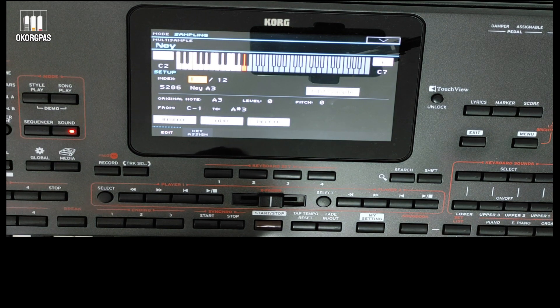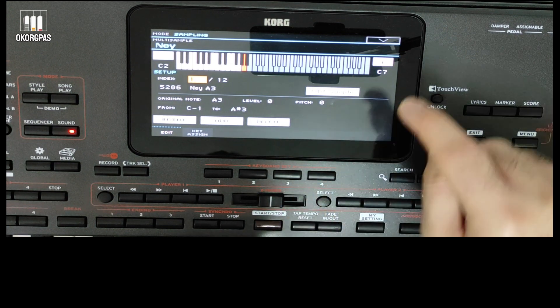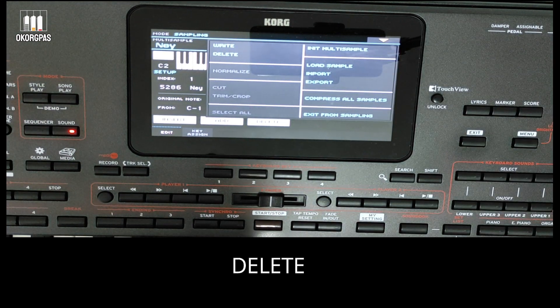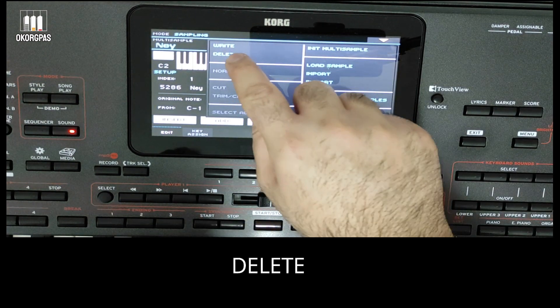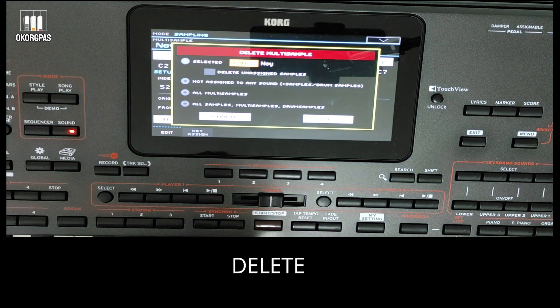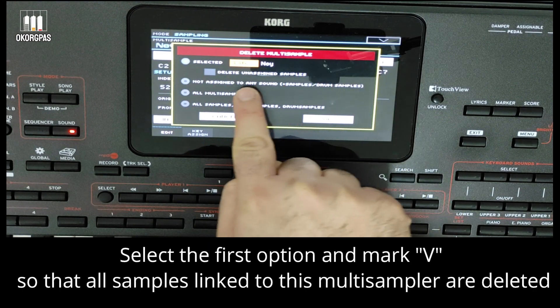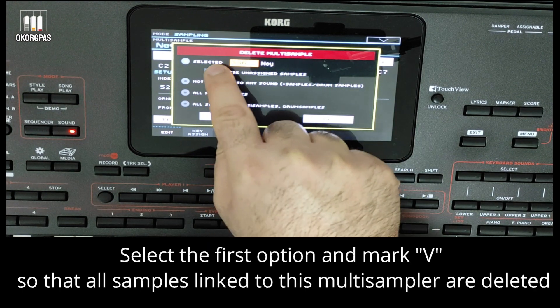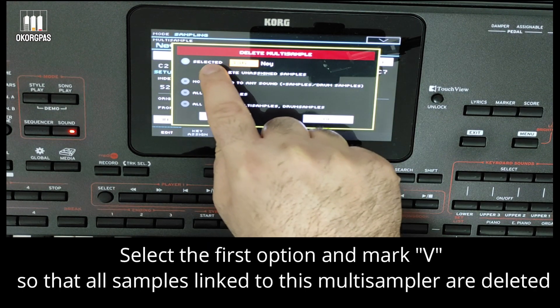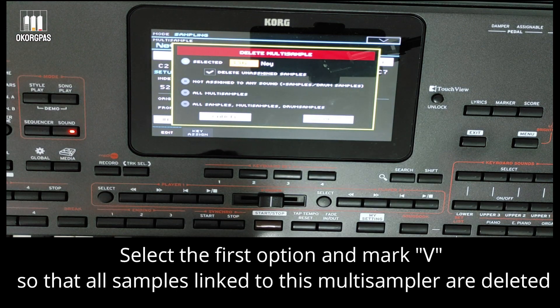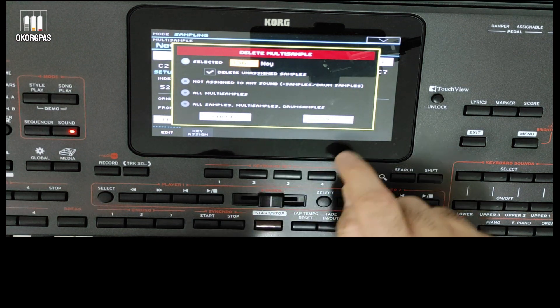Click on the triangle from the top right and choose delete. Select the first option and mark the checkbox so that all samples linked to this multisampler are deleted.